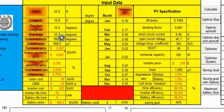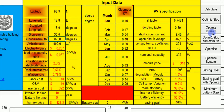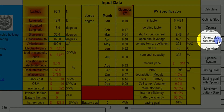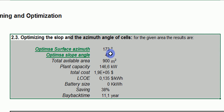Similarly, if I am free to choose both slope angle and direction, I can ask the model to optimize both the azimuth and the slope angle together. The result shows that in Landskrona, the optimal azimuth is 173 degrees, the optimal slope angle is 42 degrees, and with these settings the payback time is 11 years with a saving of 38% of the electricity consumption.